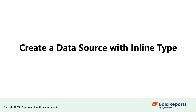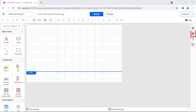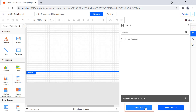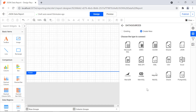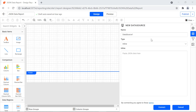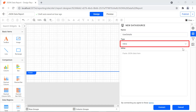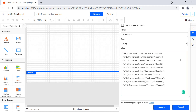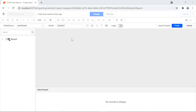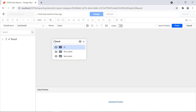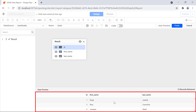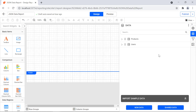Now let's create a data source using a JSON data connector with the inline type. Click the data icon in the configuration panel, then click the new data button. In the data sources configuration panel, choose the JSON connection type. I enter the data source name as user details. For this demo, I choose the inline type. In the inline field, I enter the JSON object, then I click the connect button. The query designer page will open. I change the name field value to users. I drag and drop the result table from the schema area to the design surface, then I click generate preview. The preview will be displayed, then I click the finish button and the data set will be created.